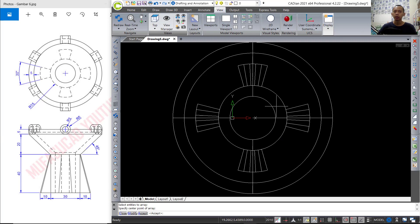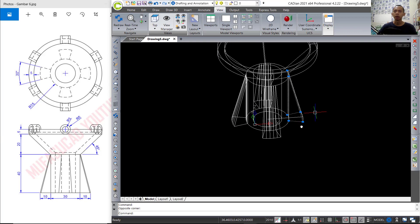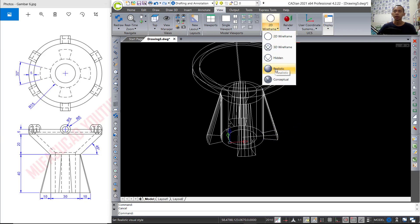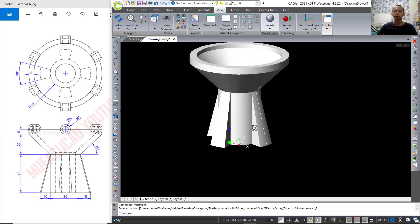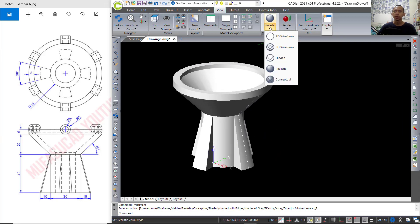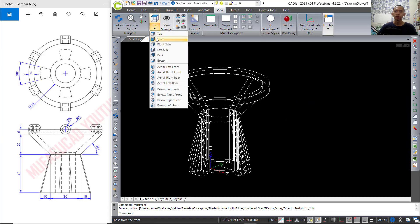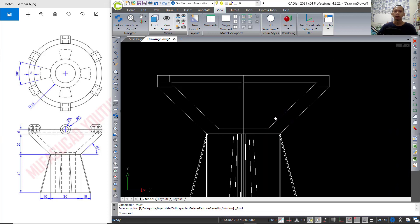Then press Enter to accept. So we already created this model. You can change into right view to view the objects. Now we change again into 2D wireframe, and next I will change into front view.